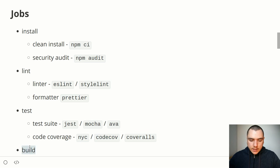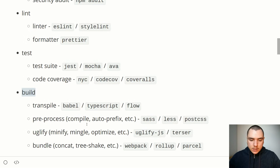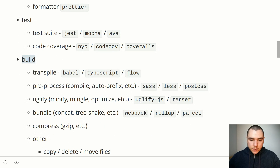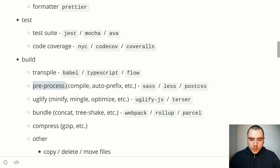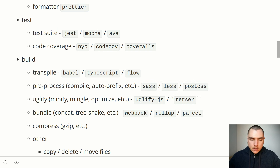After that there's a build stage, where we transpile the code. This will often be Babel, but it might also be TypeScript or Flow. We might also need to preprocess some assets, which includes compiling and autoprefixing — typically targeting SASS files, LESS files, or PostCSS.